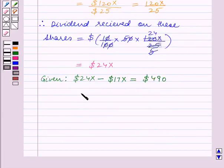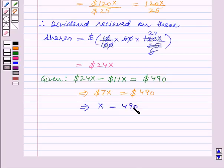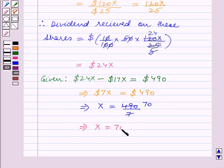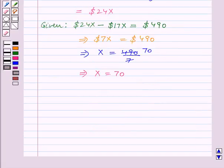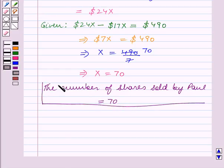This implies 7X equals $490, which implies X equals 490/7, and 7 times 70 is 490, so X equals 70. Therefore, the number of shares sold by Paul is equal to 70. With this we end our session. Hope you enjoyed the session.